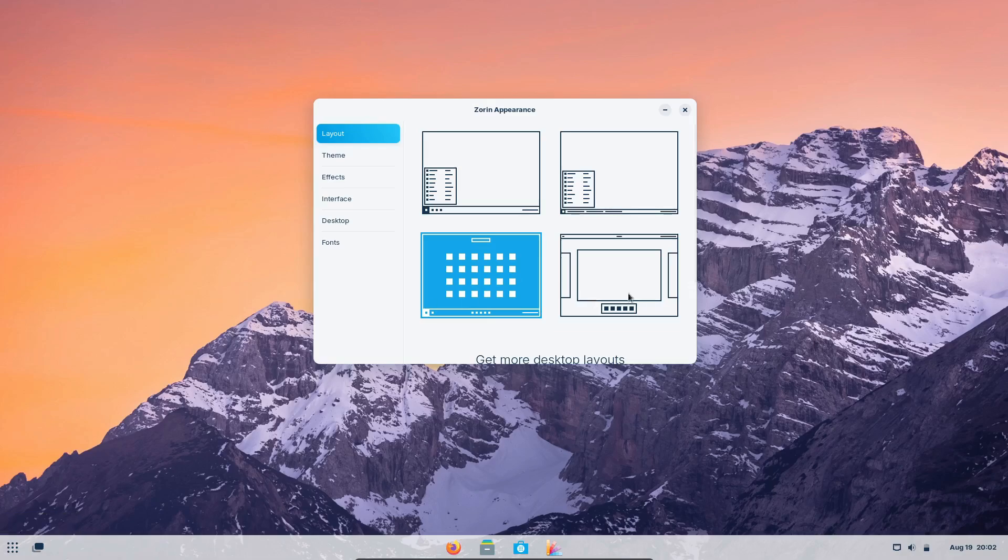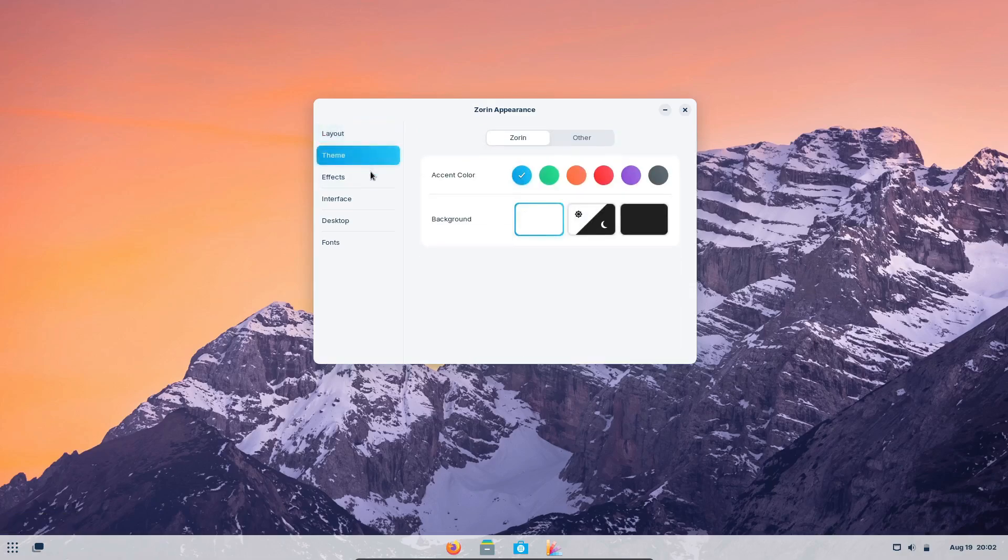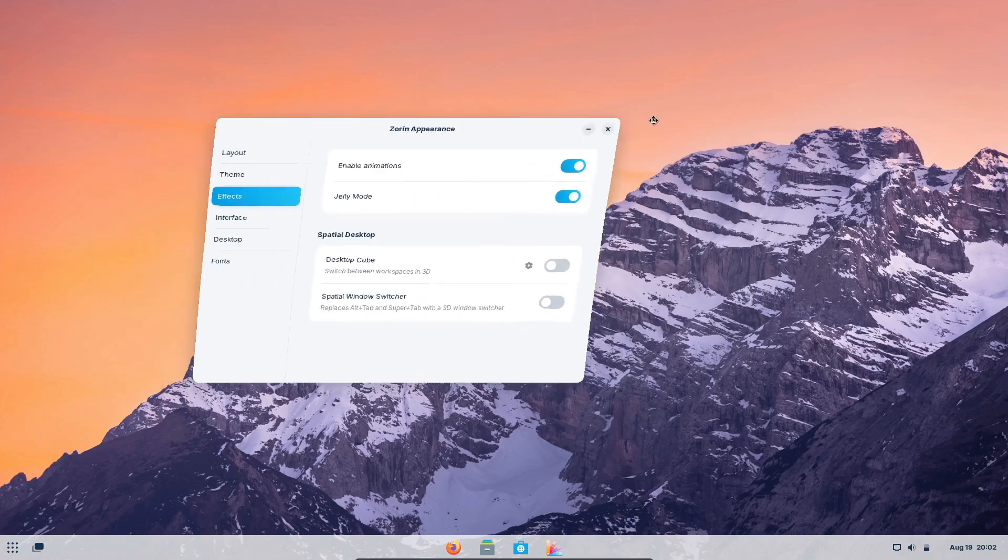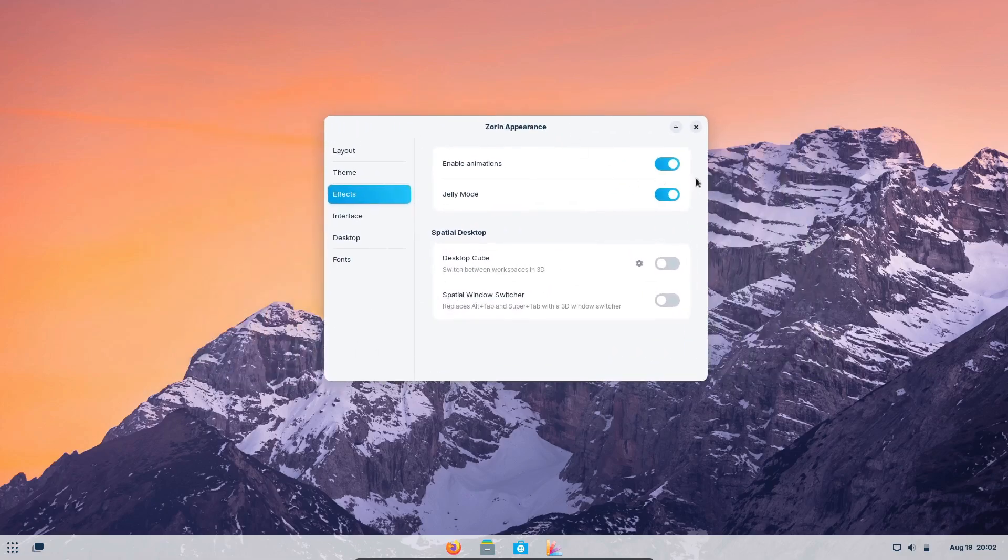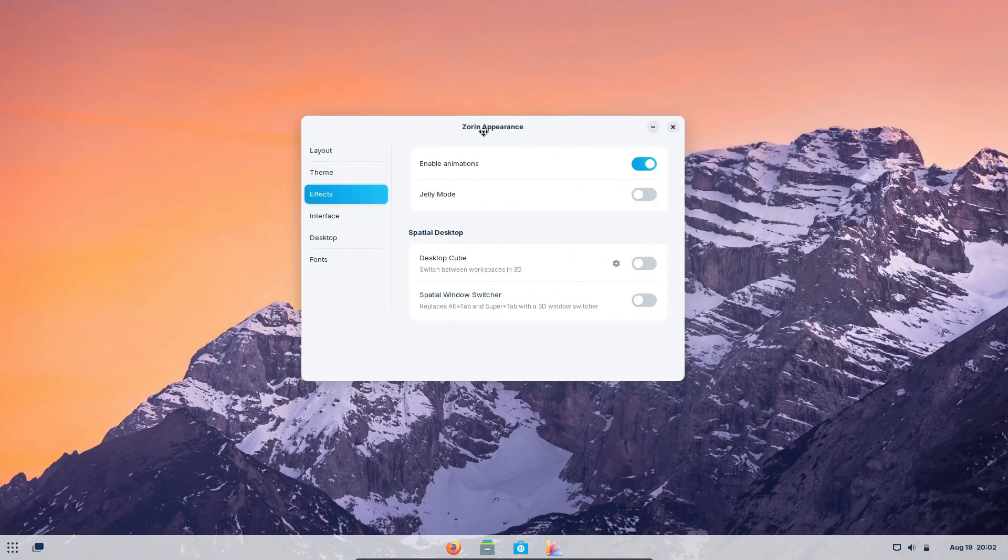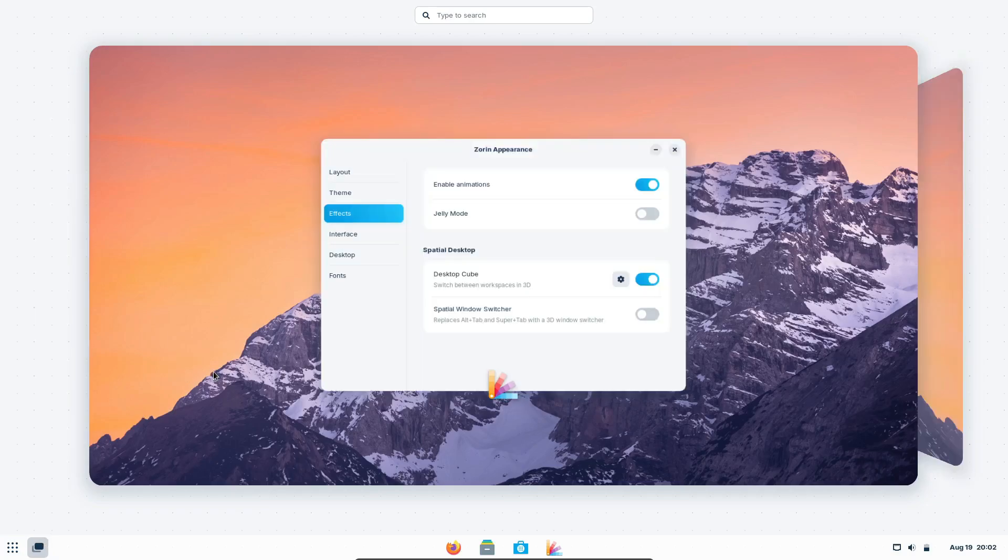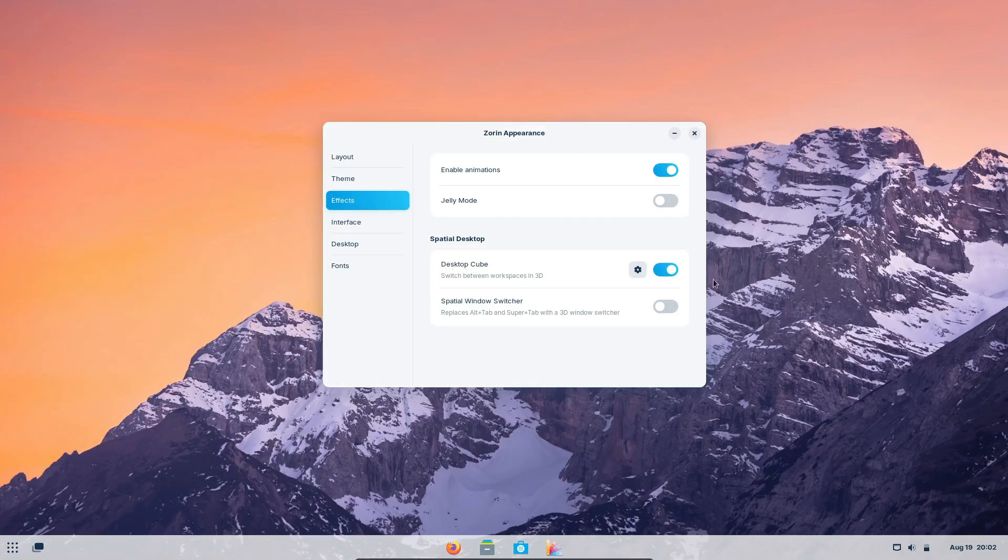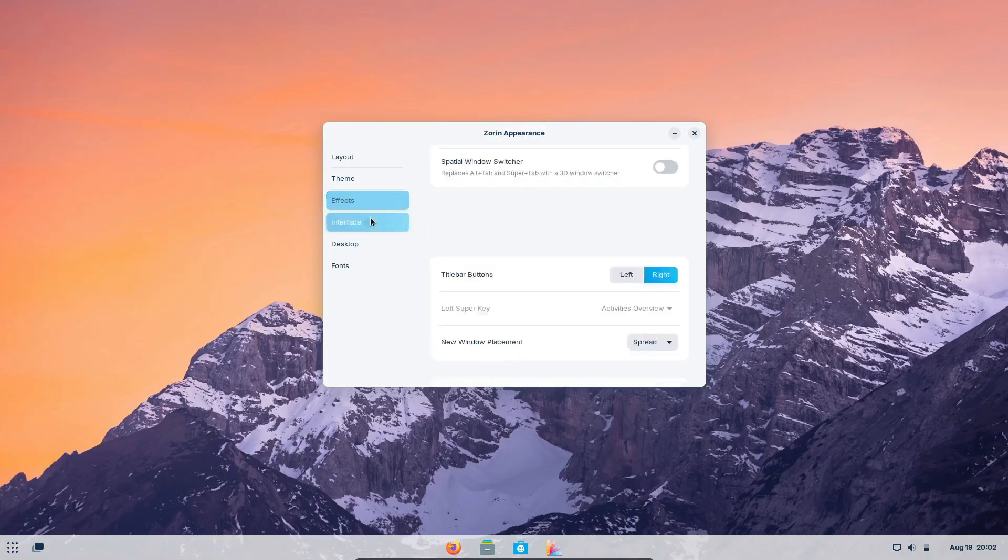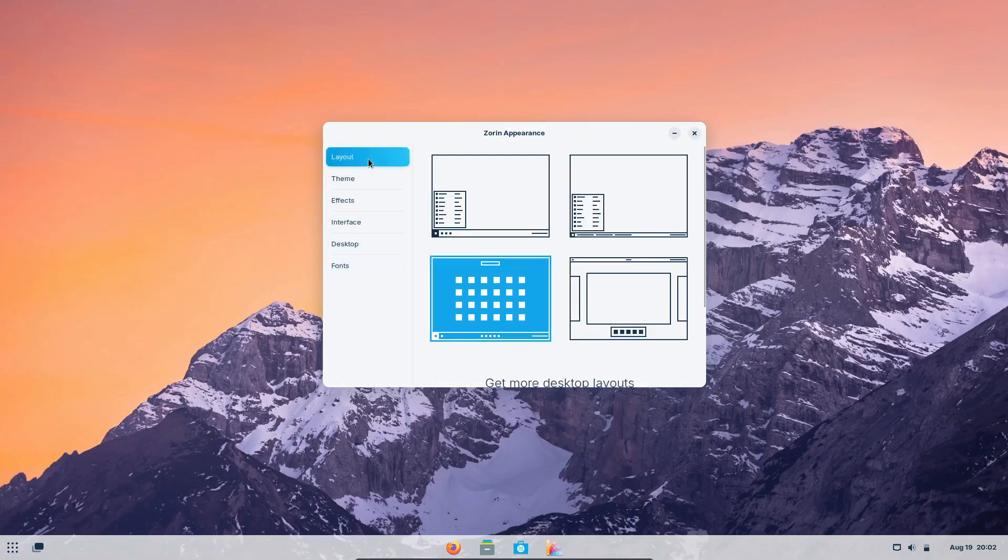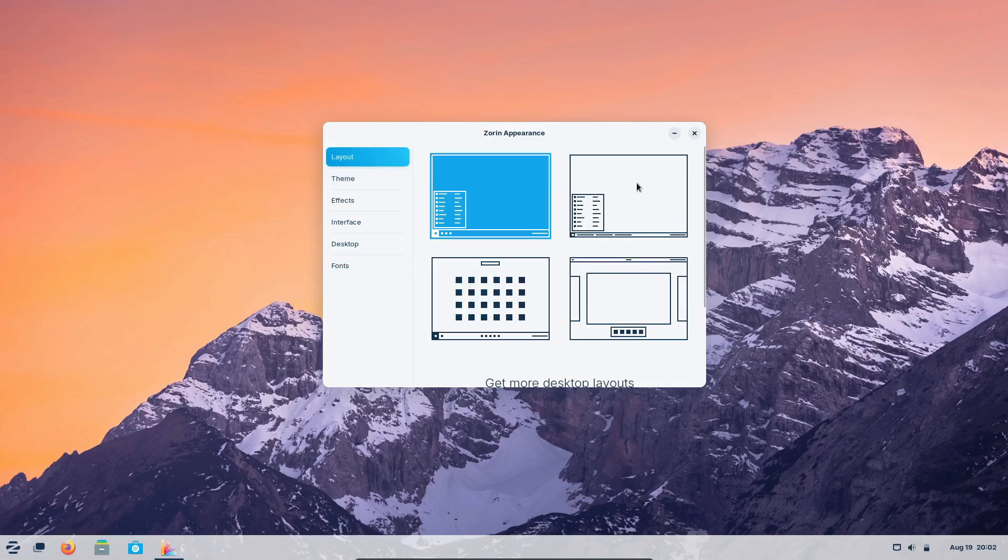Now, let's get into the power behind Zorin OS, specifically the GNOME and XFCE desktop environments. GNOME, which is used in Zorin OS Pro and Core, is one of the most well-known desktop environments in the Linux world. It's powerful, feature-rich, and highly customizable.